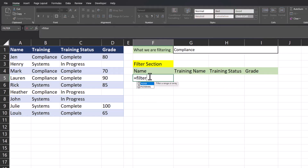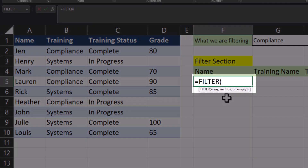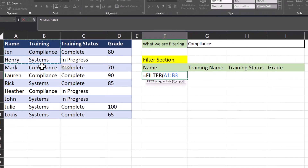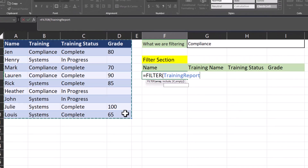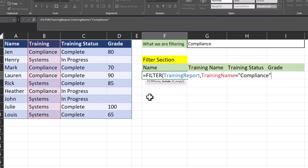We'll start by entering the FILTER function into this cell. Notice for this function there are only two required arguments: the array and what the filter should include. For the array I'll enter in the entire training report. After a comma I'll highlight the training column, and then to keep things simple I will type in the training name for what we're looking for — in this case compliance. You could also click a cell as a reference.